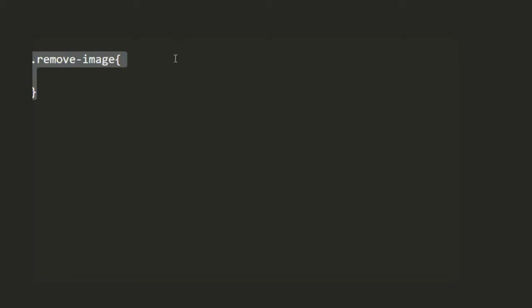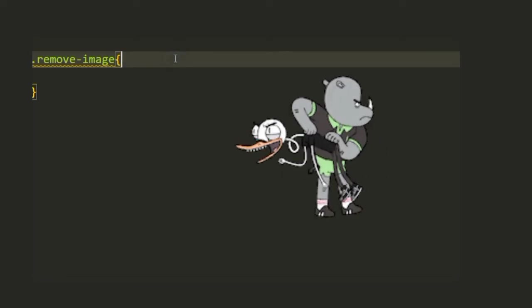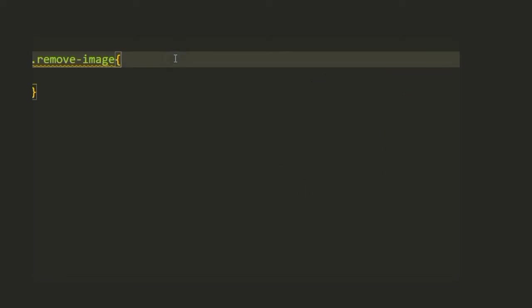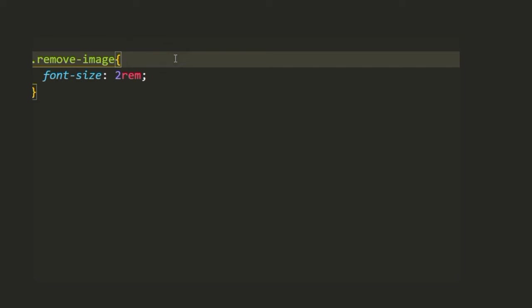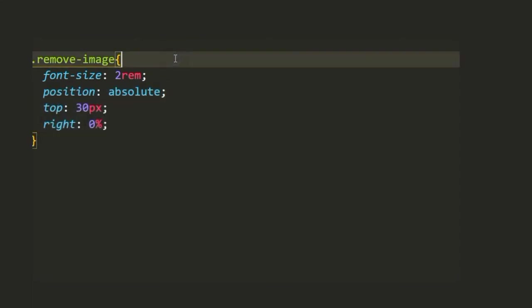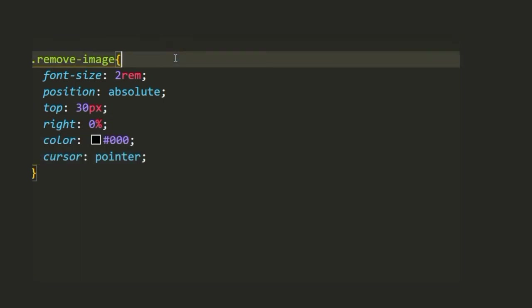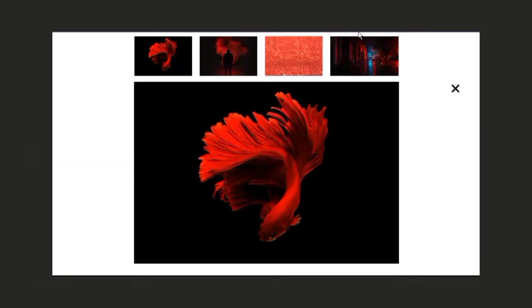Now we're going to style the cross button which when clicked removes the image. It has a class of remove-image. First we're going to give it a font size of 2rem and then position it absolutely at the top right corner with position absolute and set the top and right values. We'll add a black color and set its cursor as pointer.